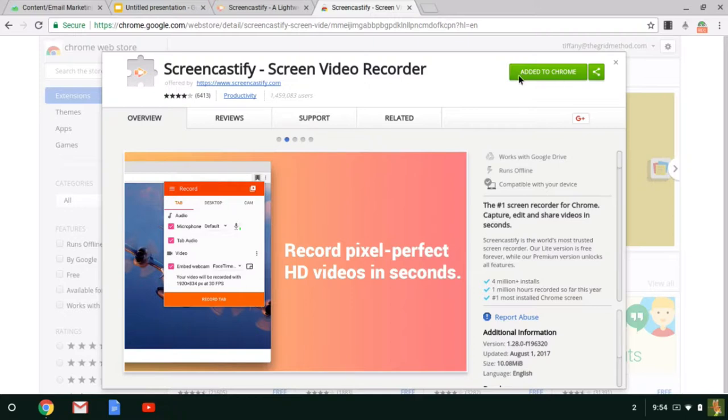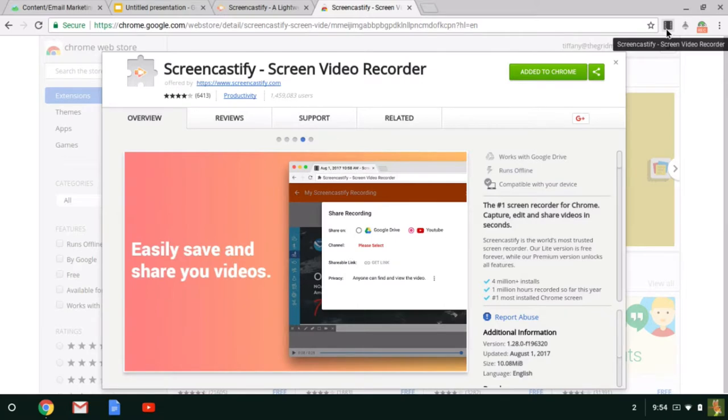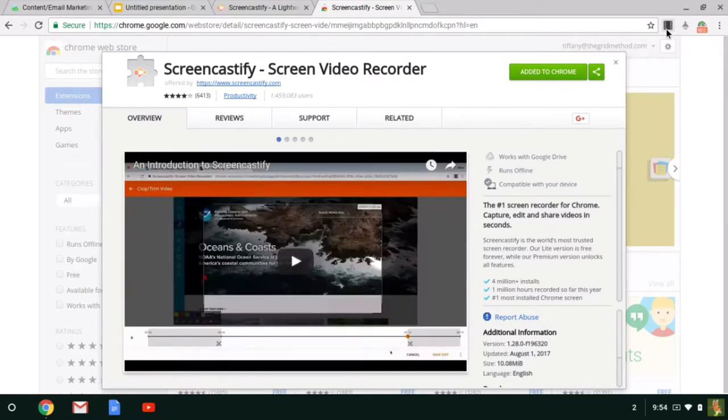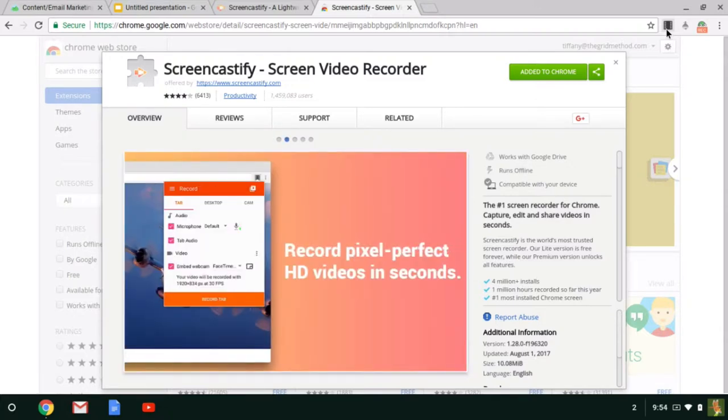Once you add it to Chrome, you should see this film strip pop up in your browser. That film strip is how you access Screencastify. So you will have to create an account in order to use Screencastify, but it's completely free.